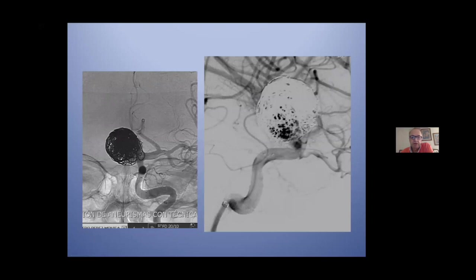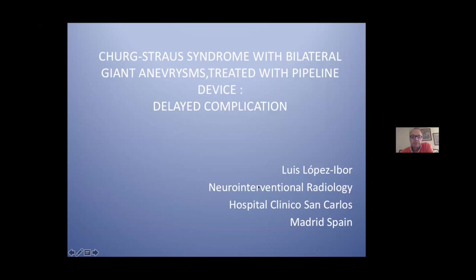After the second stent, you have a totally good result. One example of a complication — a delayed complication — I present in another session. It's Churg-Strauss syndrome with bilateral giant aneurysm and delayed complication.